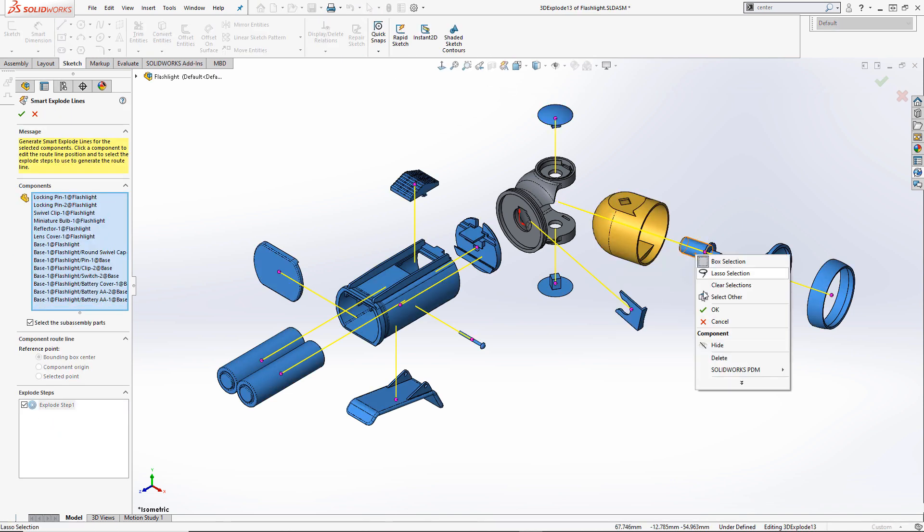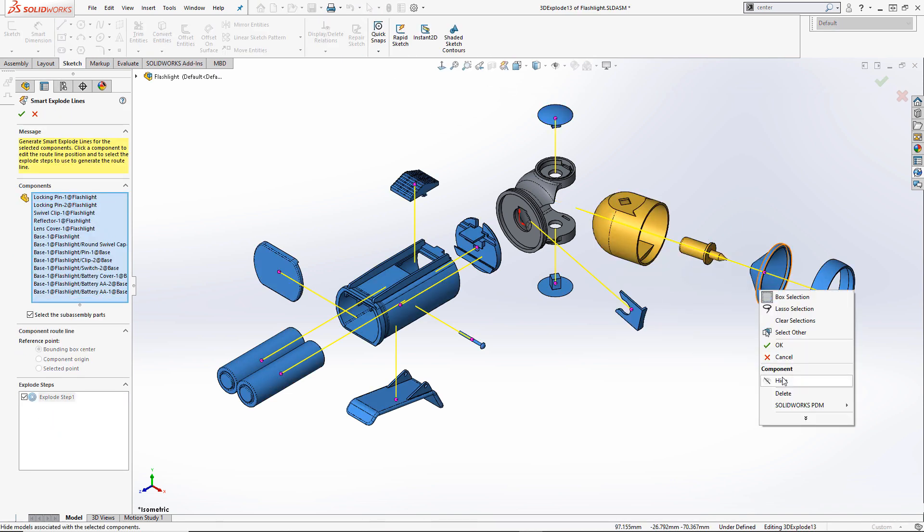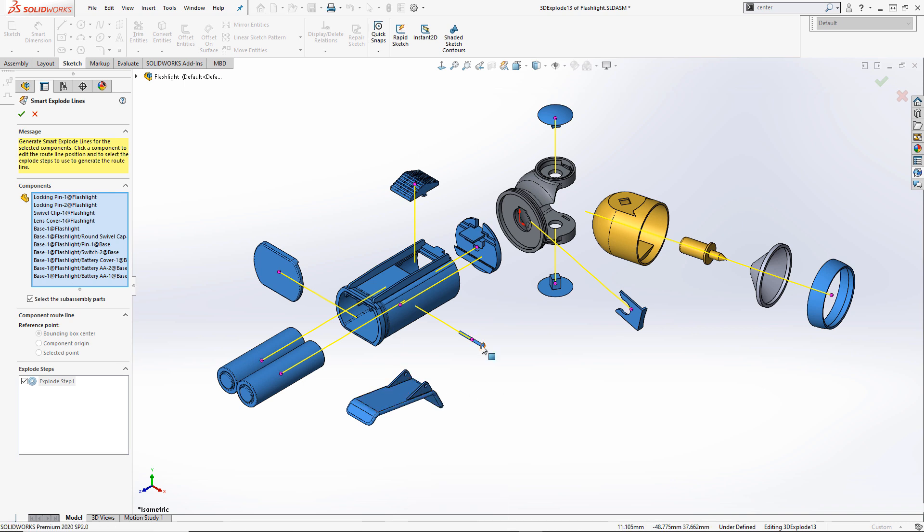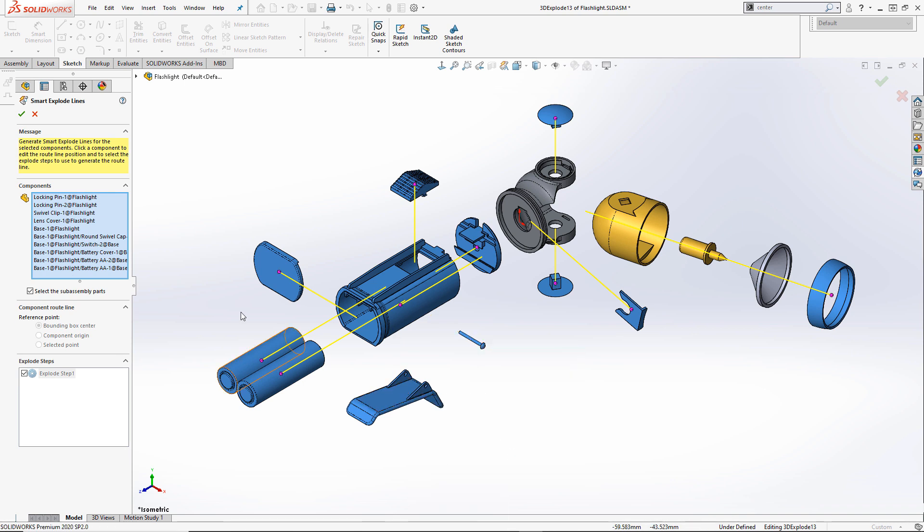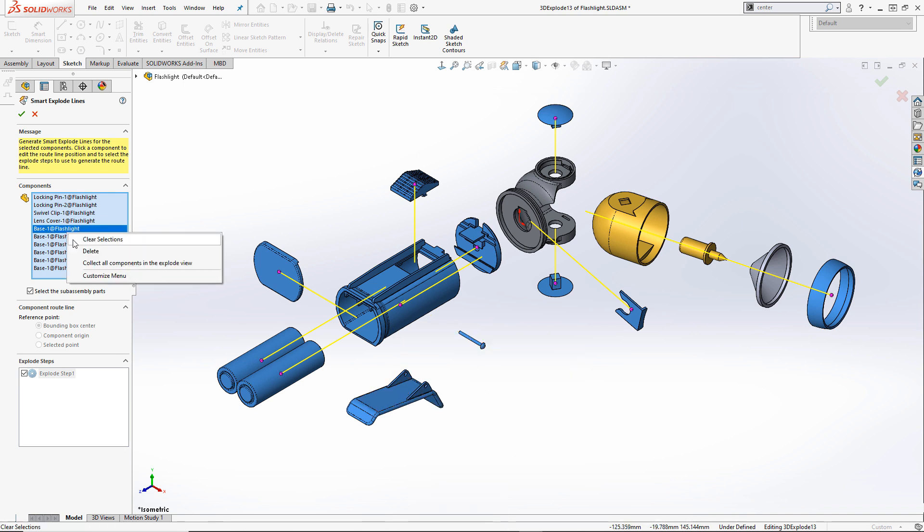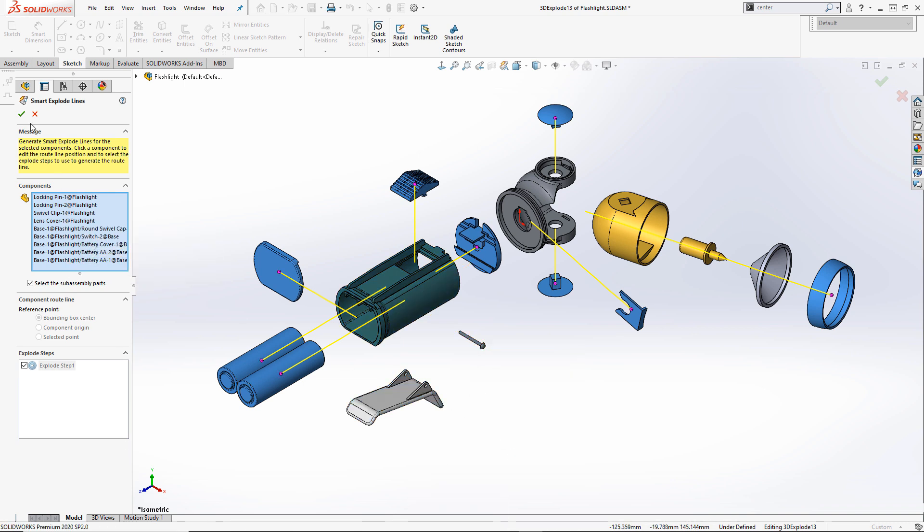Components can be omitted by right clicking on them in either the graphics area or in the property manager and selecting delete.